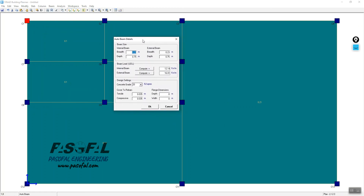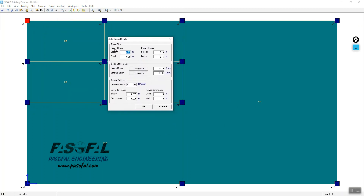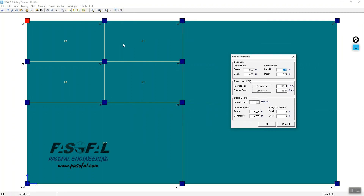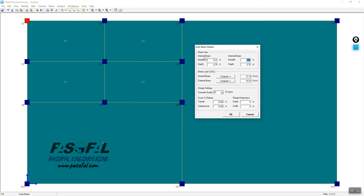After clicking Auto Beam, you need to set the beam dimensions — the width or breadth and the depth of the beam. You can also set the beam load, and define external and internal beams separately. Set the concrete grade — for example 25 — and the cover for rebars, including tensile and compressive reinforcement.